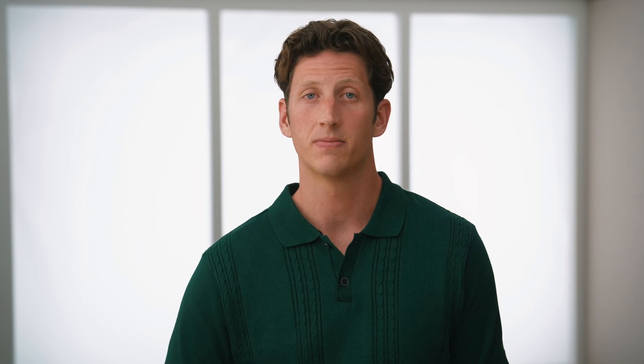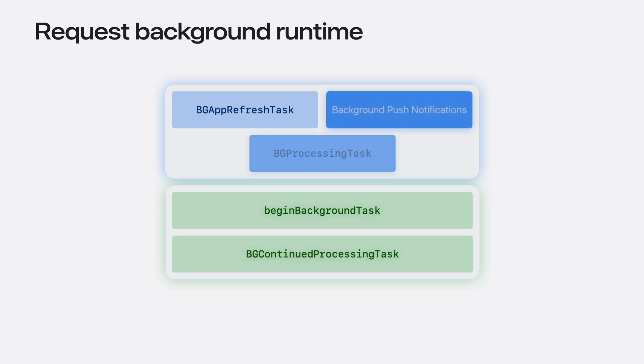Sometimes though, you may want your app to perform other types of work. Maybe you'd like to run an ML model on generated data or even simply handle database maintenance. The BGProcessingTask API enables you to do just that.